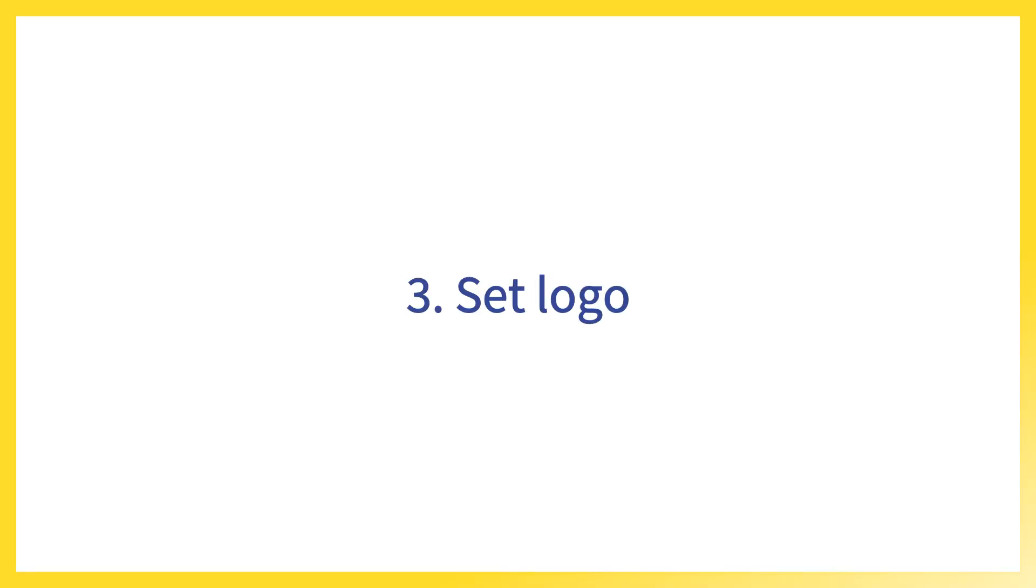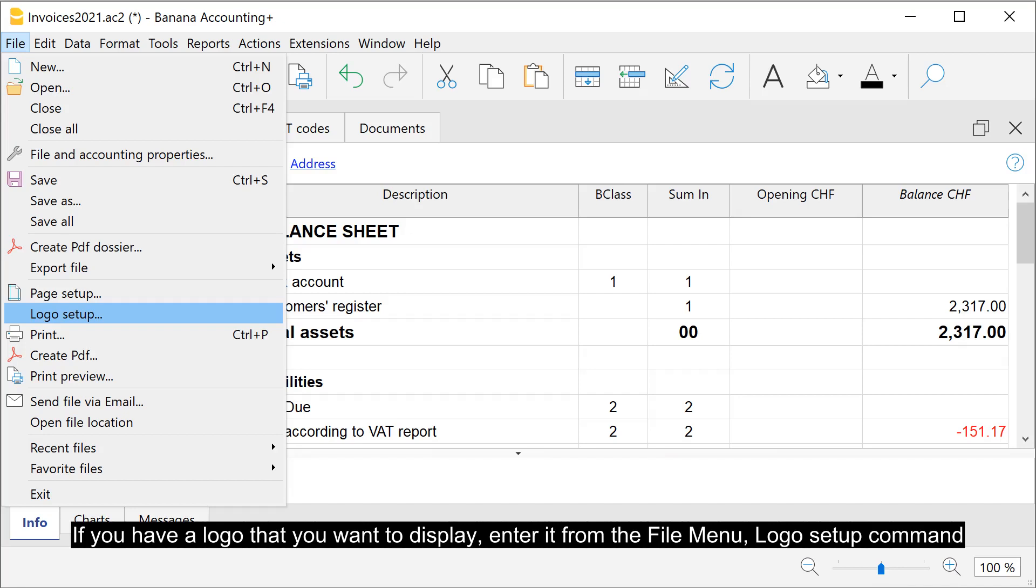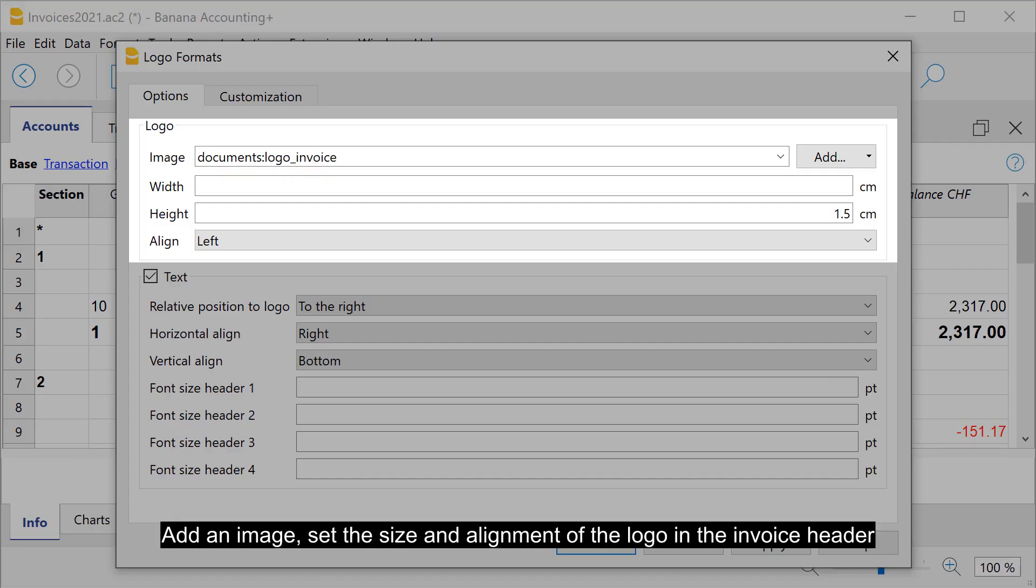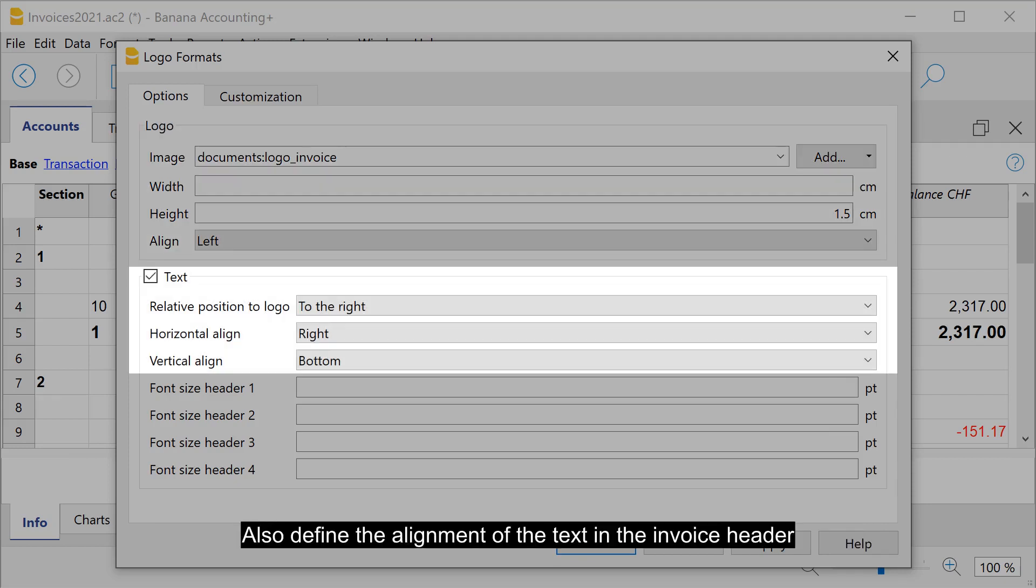Set your logo. If you have a logo that you want to display, enter it from the file menu, logo setup command. Add an image. Set the size and alignment of the logo in the invoice header. Also define the alignment of the text in the invoice header.